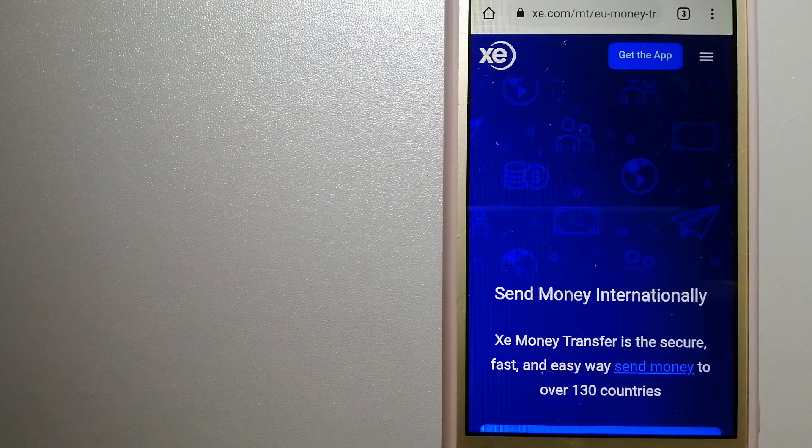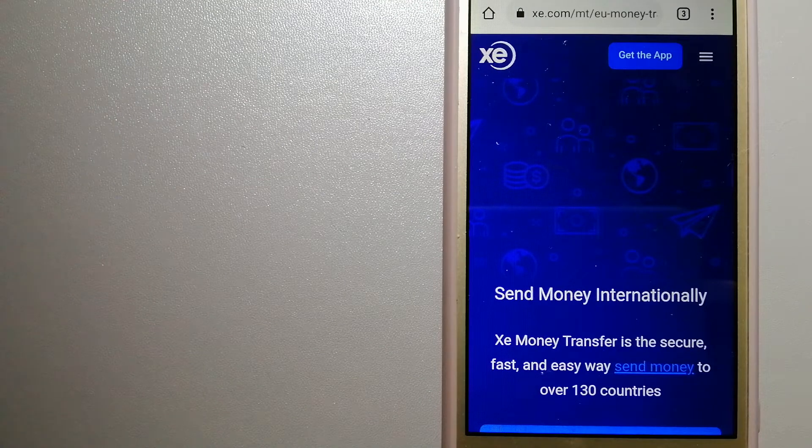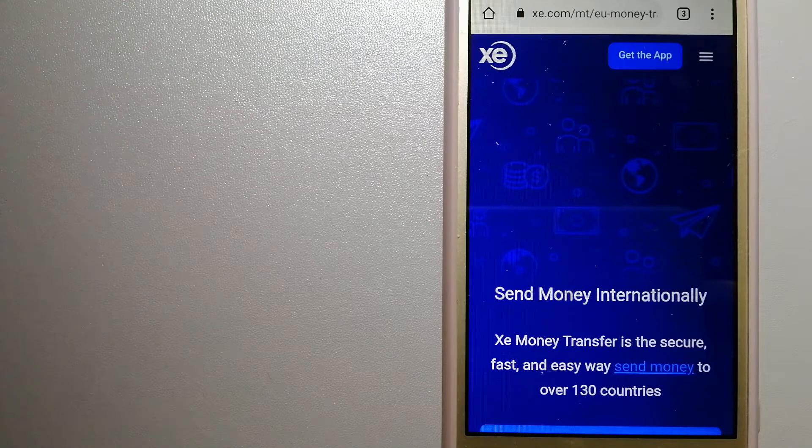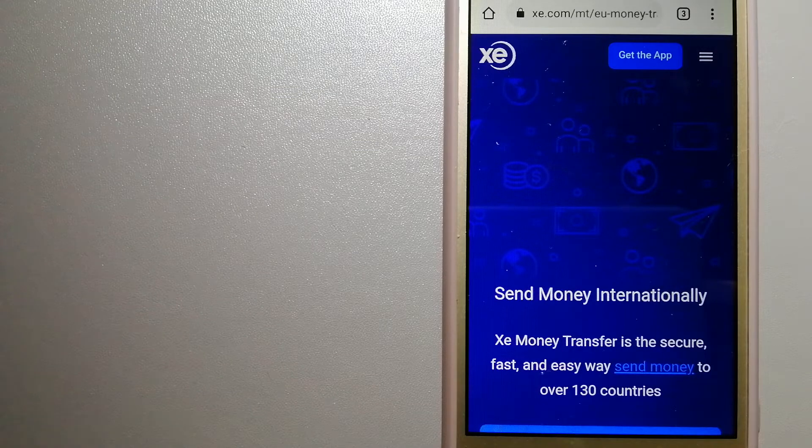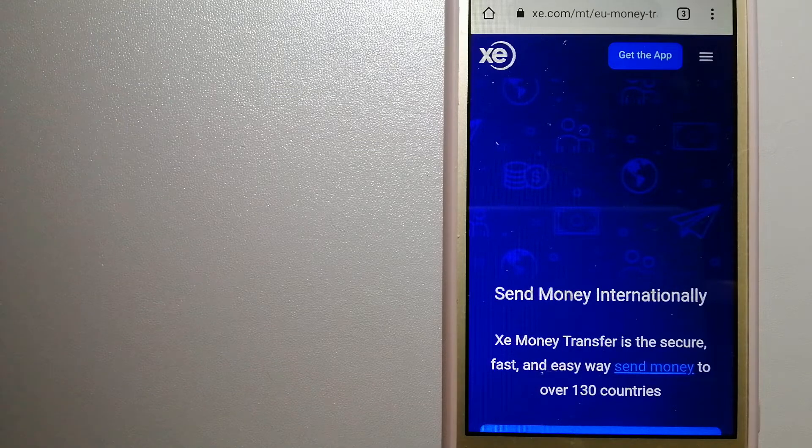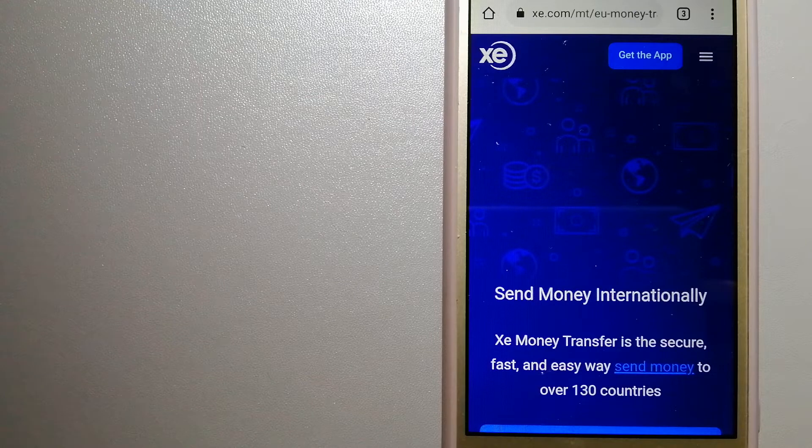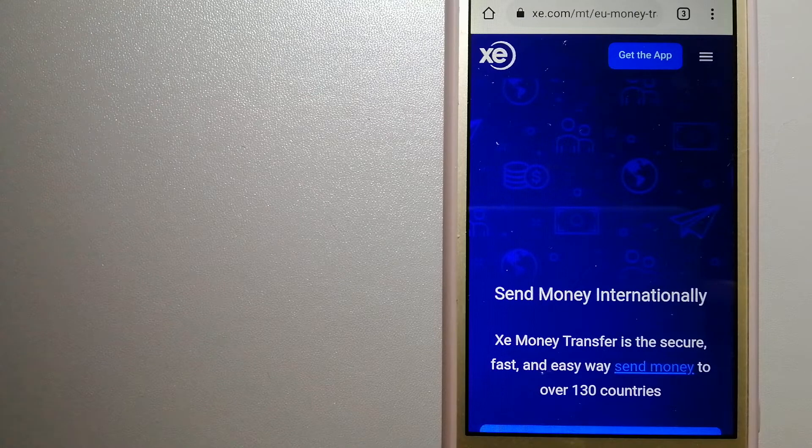Hey guys, welcome back. Today we are going to talk about transferring money from Dominican Republic to Canada. We are going to talk about three ways to send money if you are in Dominican Republic and you want to send money to Canada.